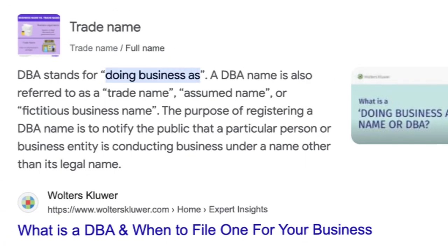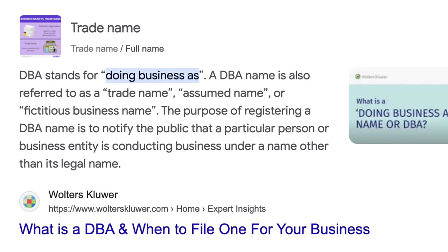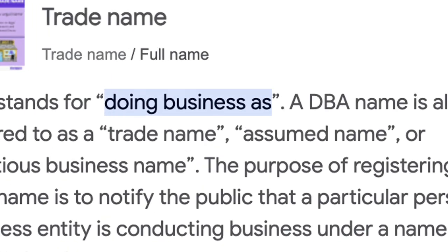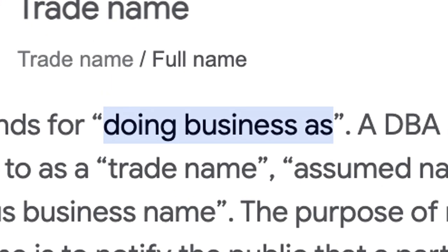Now, if your preferred name is already taken, that's no problem — if you file for a DBA registration, which means doing business as, you can do business under a different name than your official LLC name.